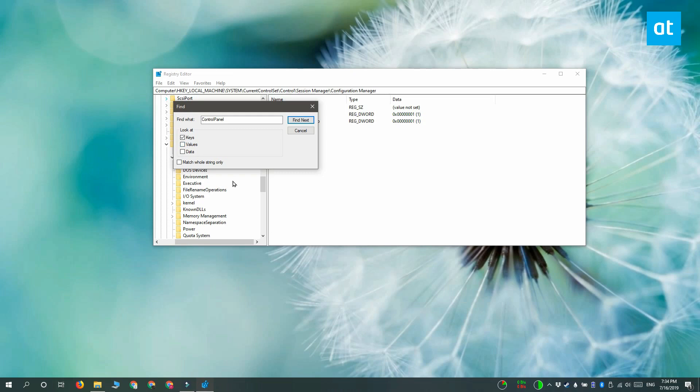If you want, you can match the whole string, or if the value that you entered in the search box is part of a value's name or a key's name, you can leave this option unchecked.